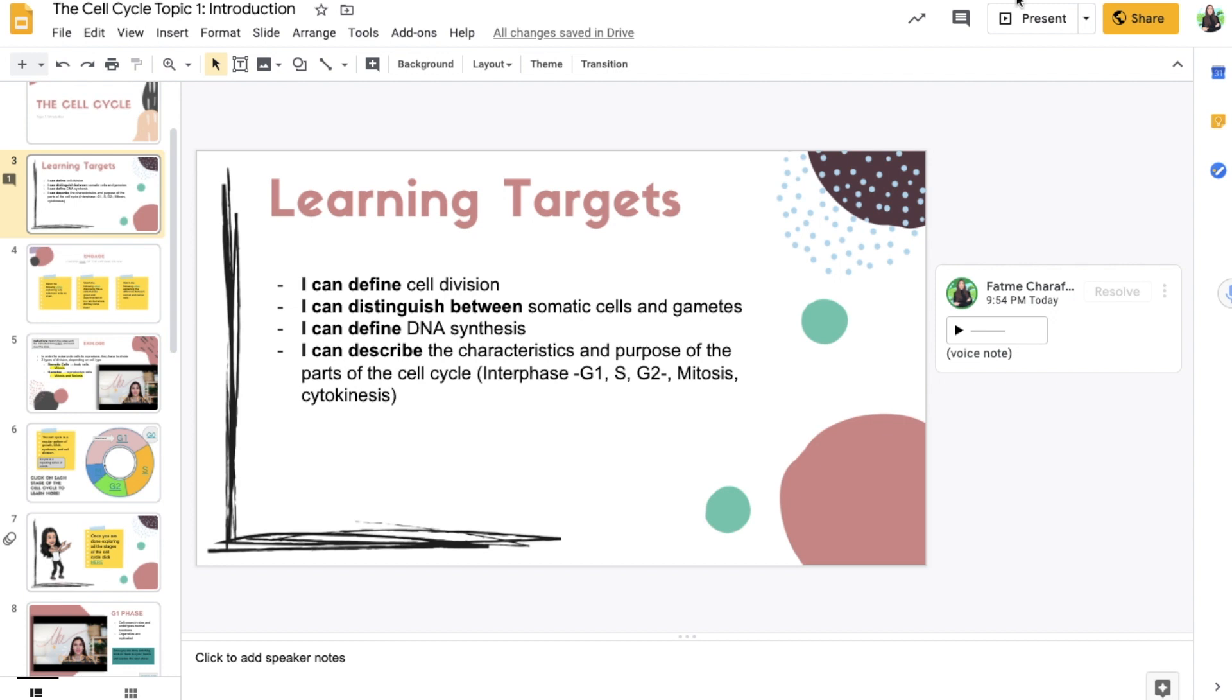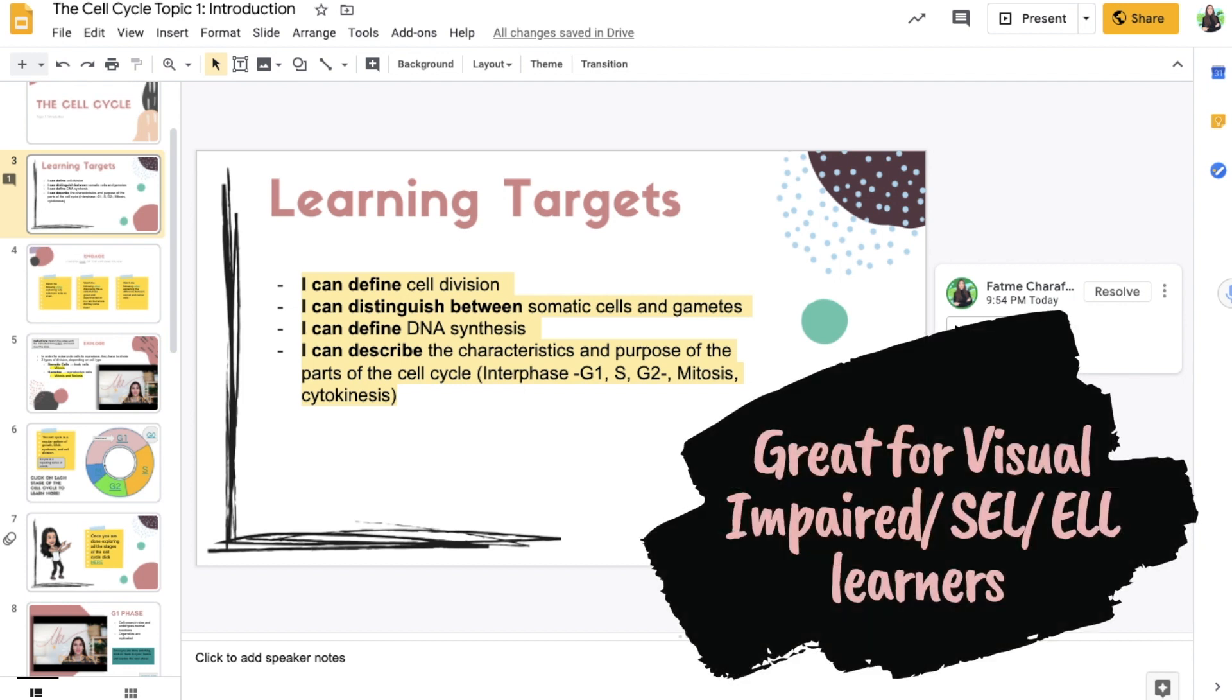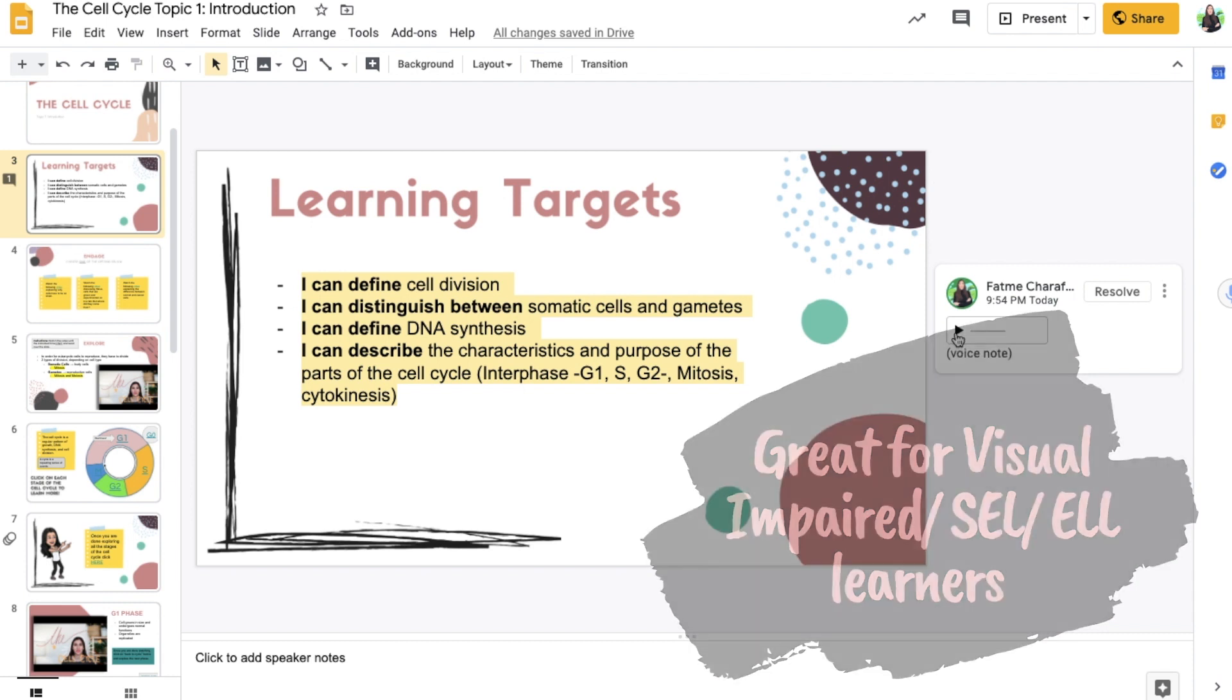And this way, when students are, let's say, going through the slide, they can just click on this voice note or the comment and the slide will be explained to them. So you can add extra explanations.